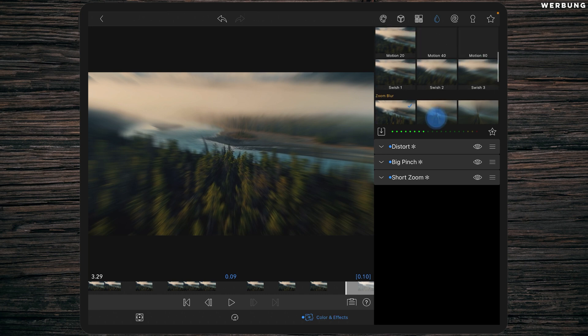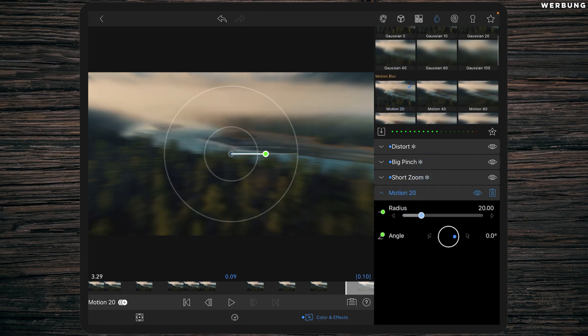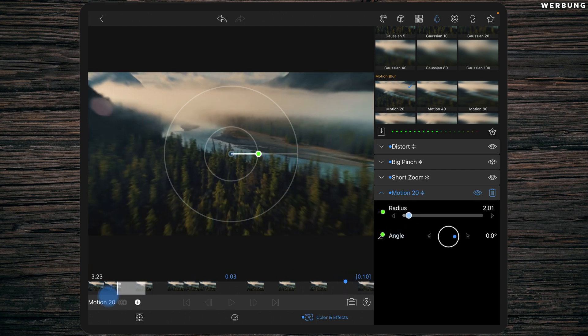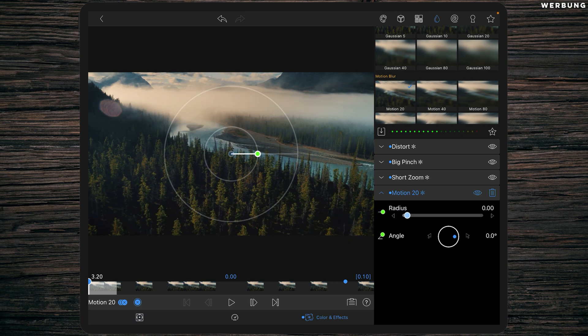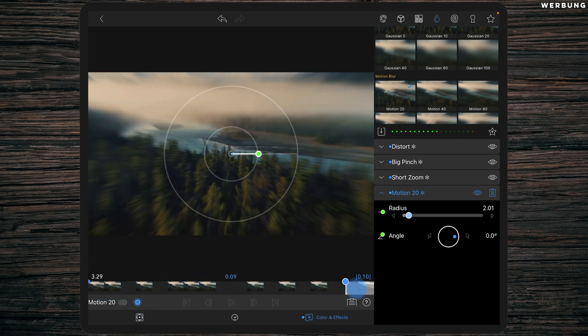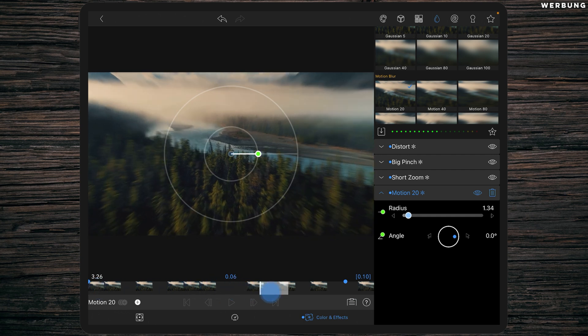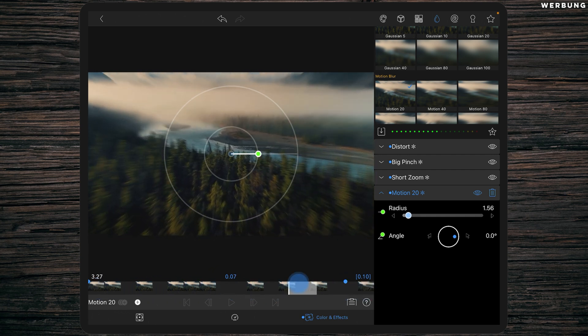And the last one will be motion 2D. We can set a keyframe at the end and change the radius to two, and one at the beginning with the radius of zero. So this is just an additional motion blur which gives a nicer view.